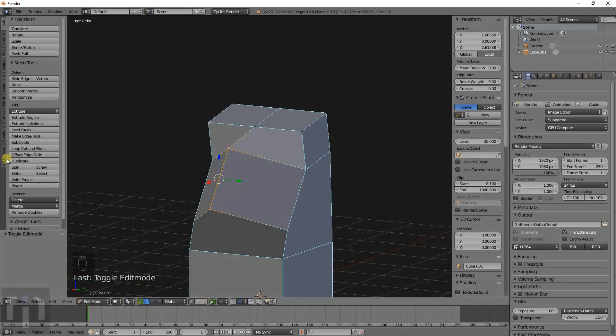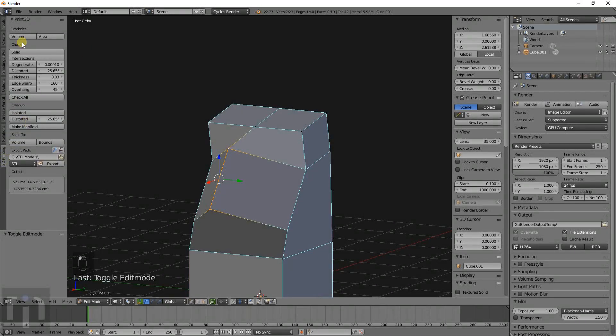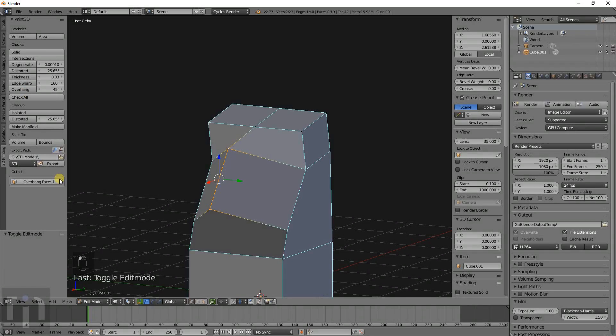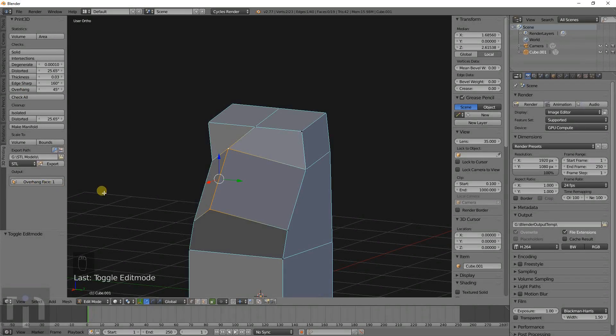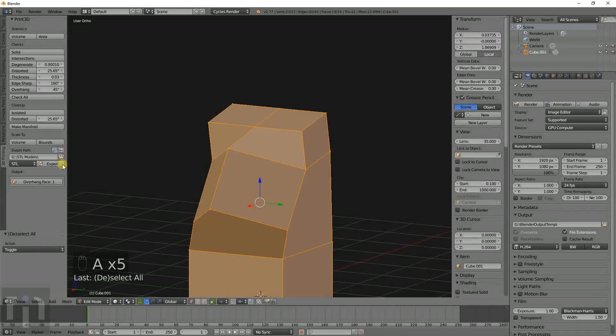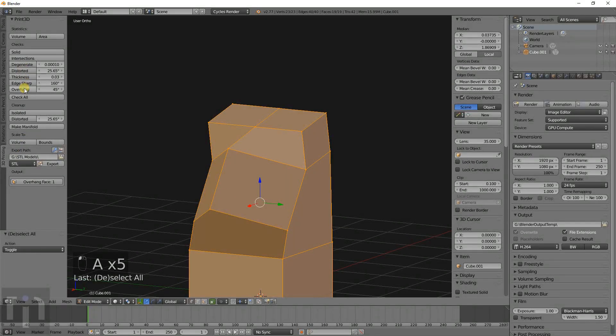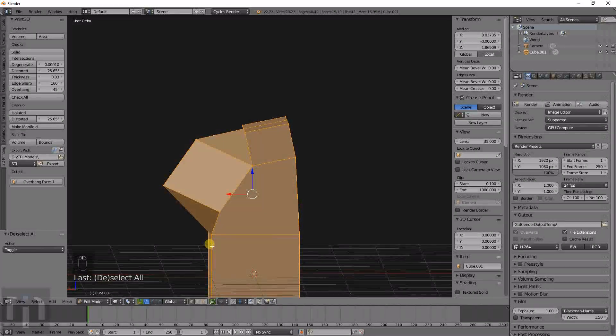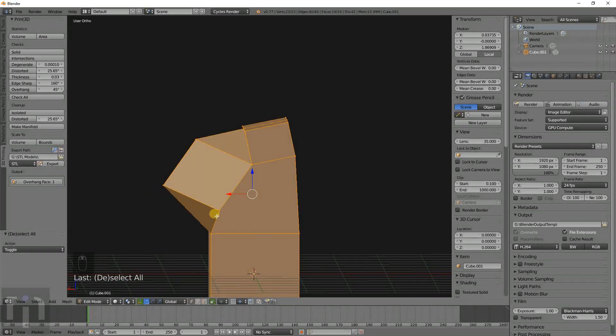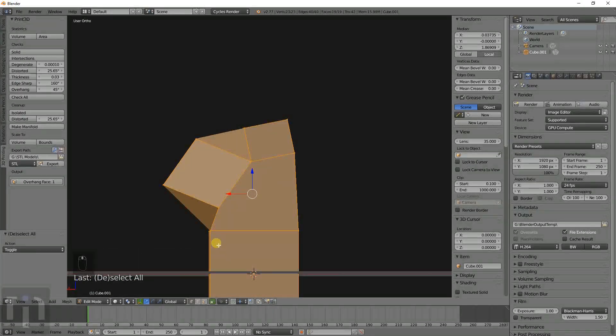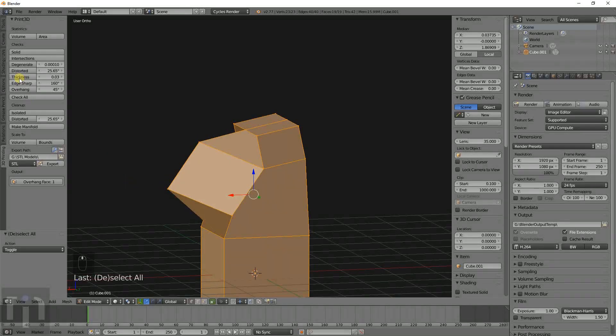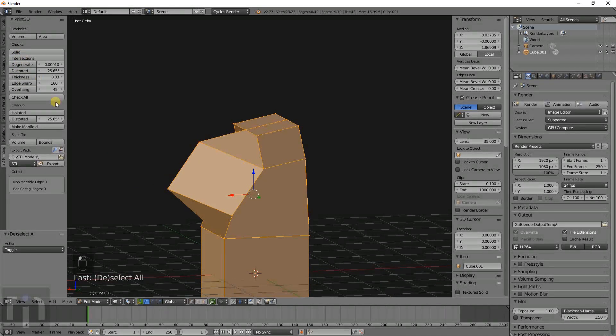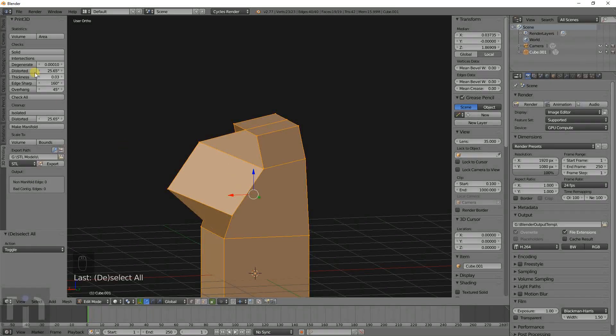So if we go to the 3D printing options, when you click on these, it just shows you everything that's happening. So we have one overhanging face, that's this one here. If you're just looking at it like that, it shows the overhang there. It shows that everything's solid, it's manifold.